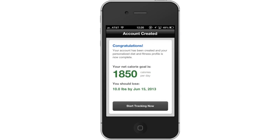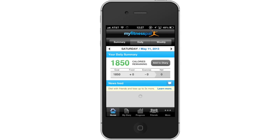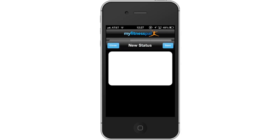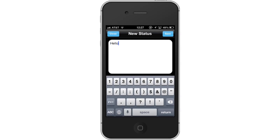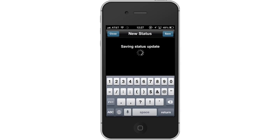Based on the information you entered, it will create a customized net calorie per day goal. It will also tell you how much you should lose by a certain date. Then tap Start Tracking Now. To post a status, tap the speech bubble icon to the right of the news feed and write your content. Once you're finished, tap Save. This will post your status to your profile.